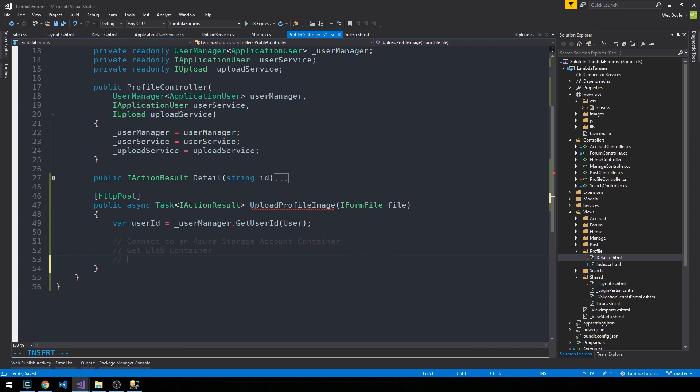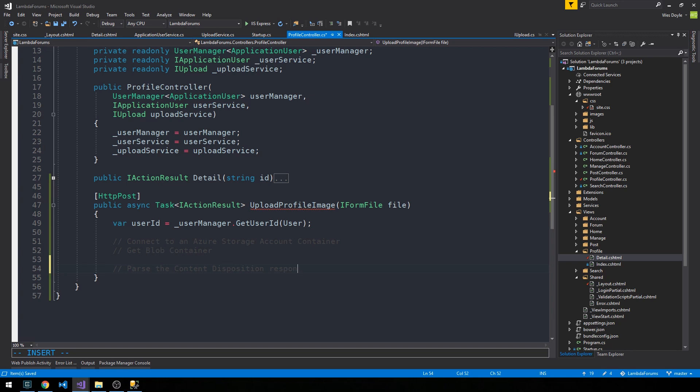To do that we're actually going to have to parse what's called the content disposition header on the HTTP request. So the framework has all this built in for us, and it may sound more intimidating than it is perhaps. But basically we need to go ahead and parse the content disposition response header and grab that file name.